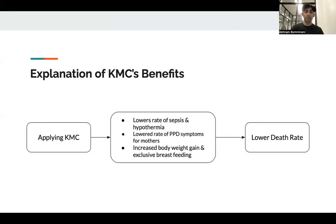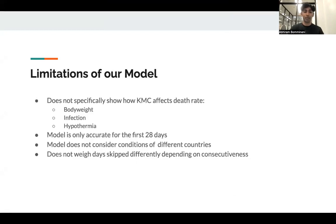To explain the trend of why KMC improves chances of survival for neonatal infants: when KMC is applied, lower rates of sepsis and hypothermia occur. Additionally, mothers experience a lower rate of postpartum depression symptoms. Infants also experience body weight gain with exclusive breastfeeding at higher rates. All of these factors contribute to a lower death rate. Within our model, we consider KMC in a macroscopic sense rather than modeling each of these intermediate factors in detail.